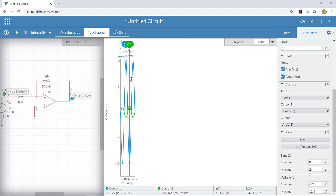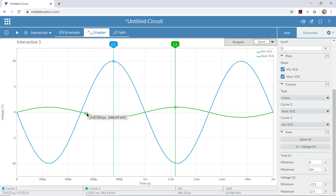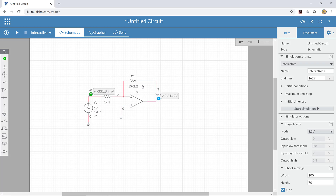There's one other important thing to notice: when the input voltage goes up, the output voltage goes down. That's why we call this an inverting amplifier — it inverts the sign of the voltage. A positive input gives a negative output, and vice versa. When we're talking about sine waves, we say the signals are out of phase — when one goes up, the other goes down. So inverting amplifiers create an output signal that is out of phase with the input signal. That's how we construct an inverting amplifier in Multisim.